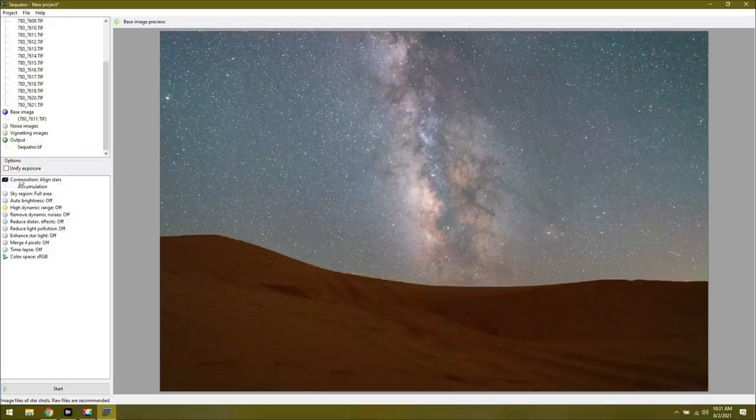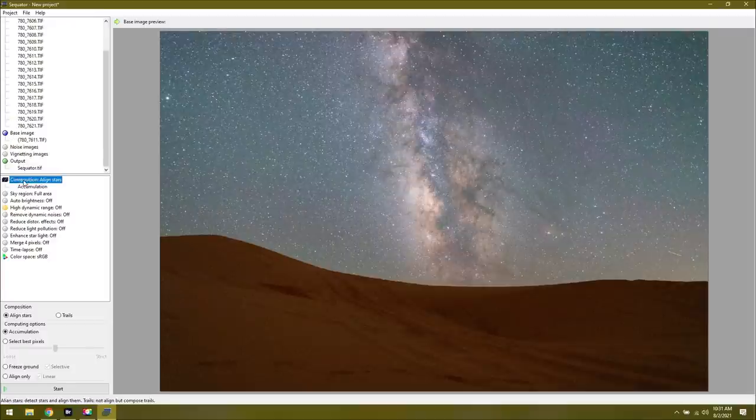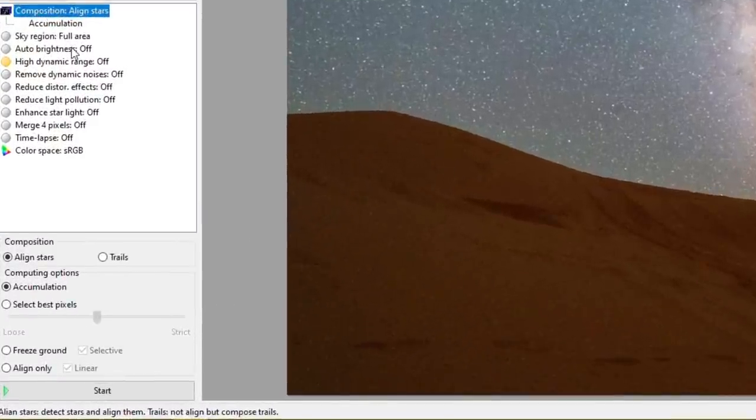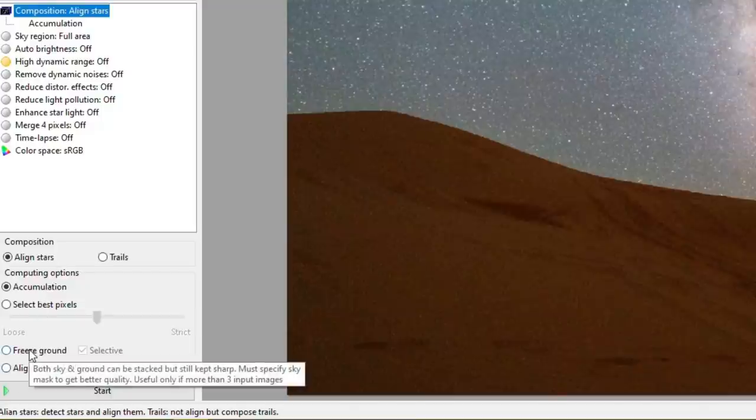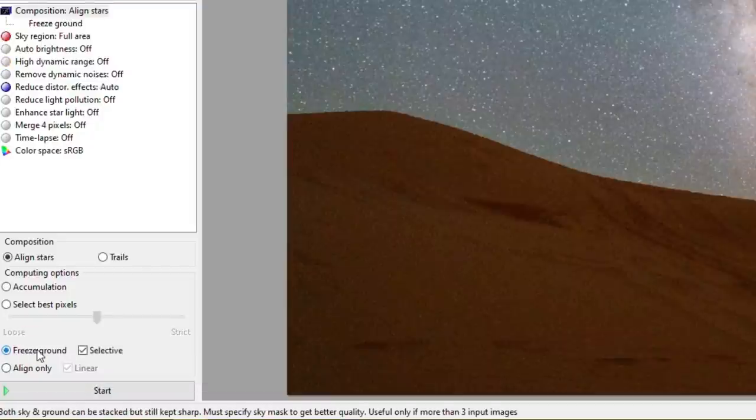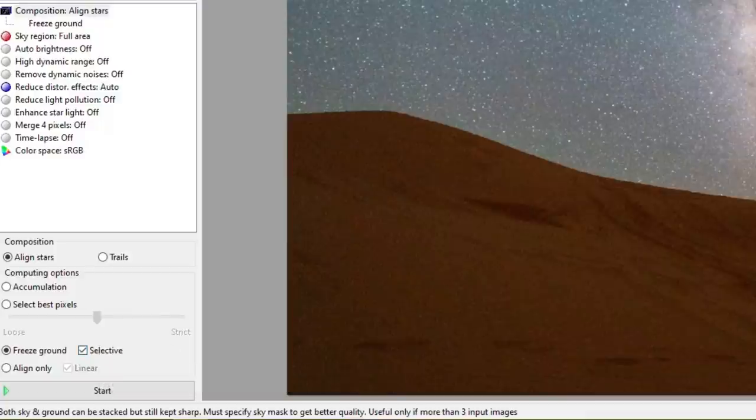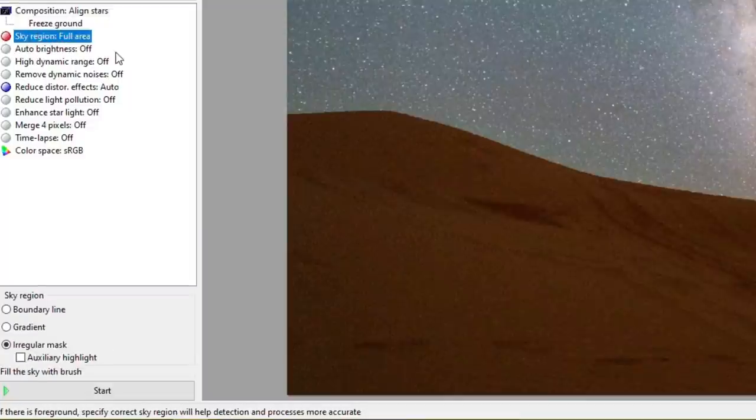The first part of Sequator is done already. We loaded in our files, specified the output. Now we just need to choose the camera settings. For this, I'd recommend you go down to composition aligned stars, and we're going to go down to the very bottom and choose freeze ground. It says both sky and ground can still be stacked but sharp. After we click on freeze ground, we're going to use selective. That way you'll throw out any planes or meteors that might have come through here, which if you're shooting during a meteor shower, you might not want to do that. Either way, after we selected freeze ground, notice how we have a red light next to sky region. That means we need to do something. I'll click on sky region.